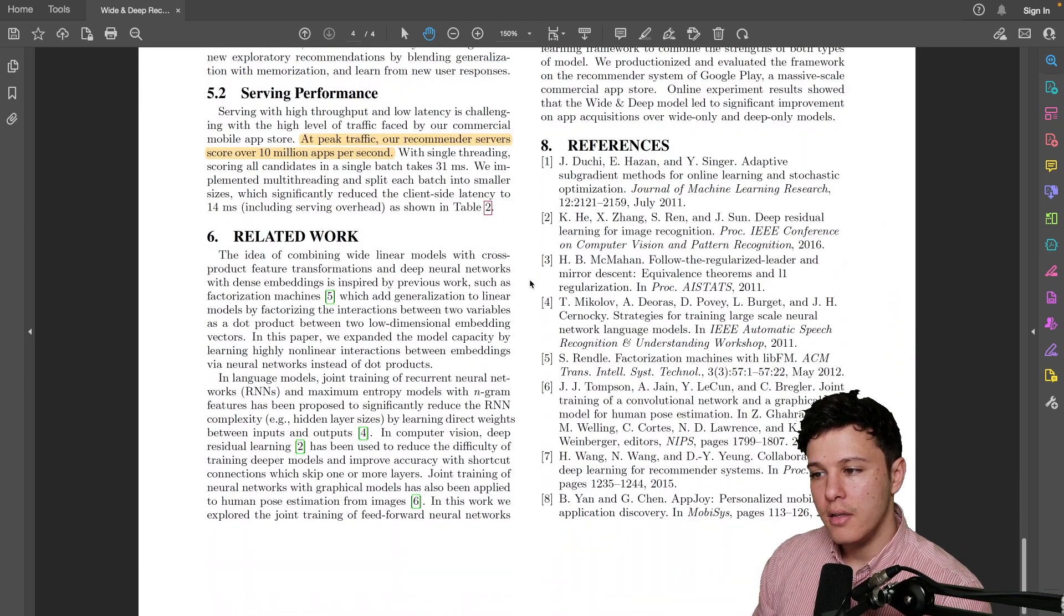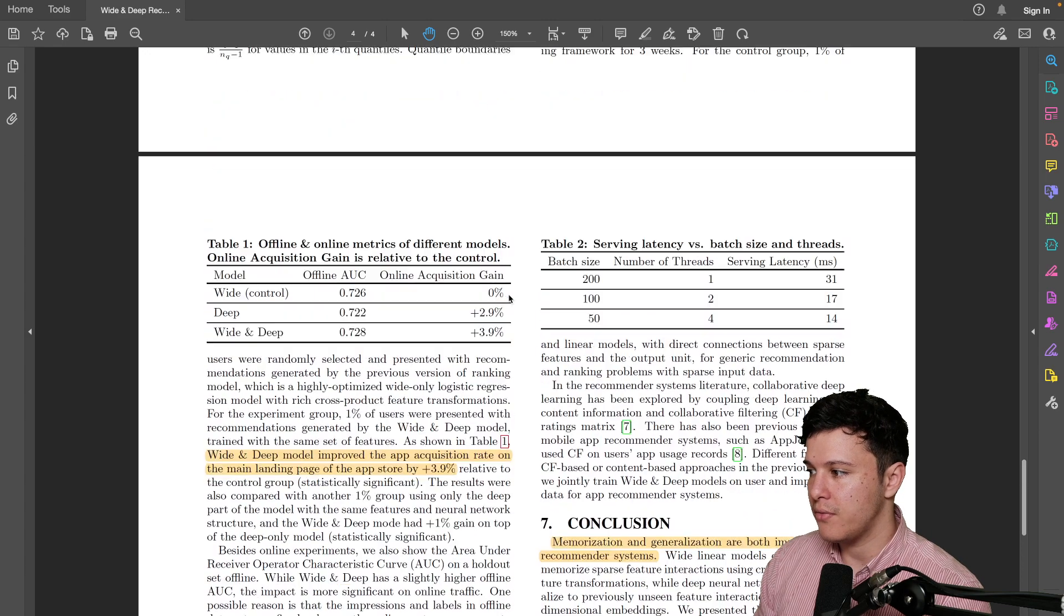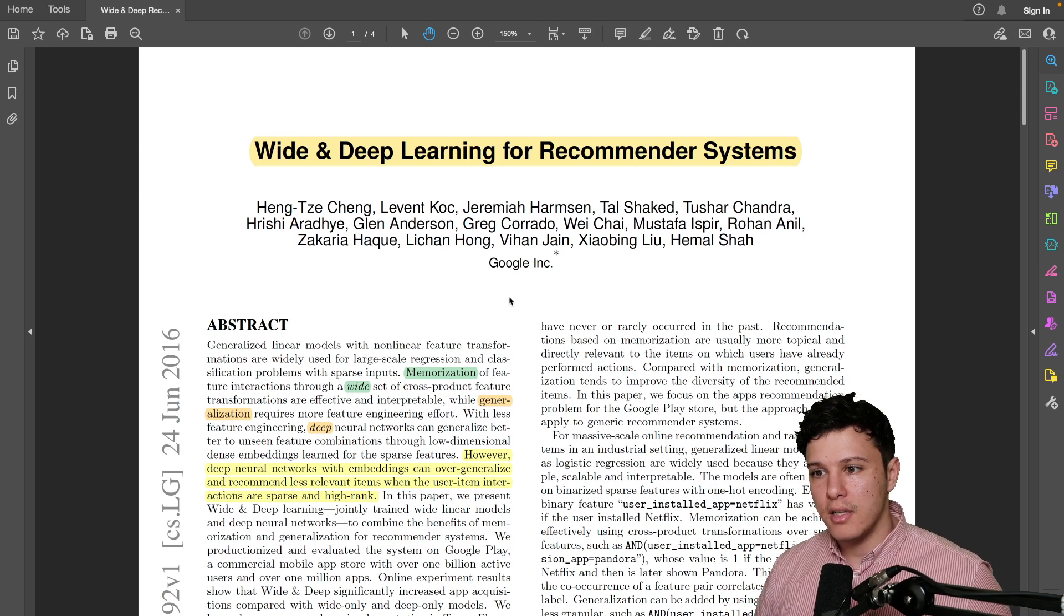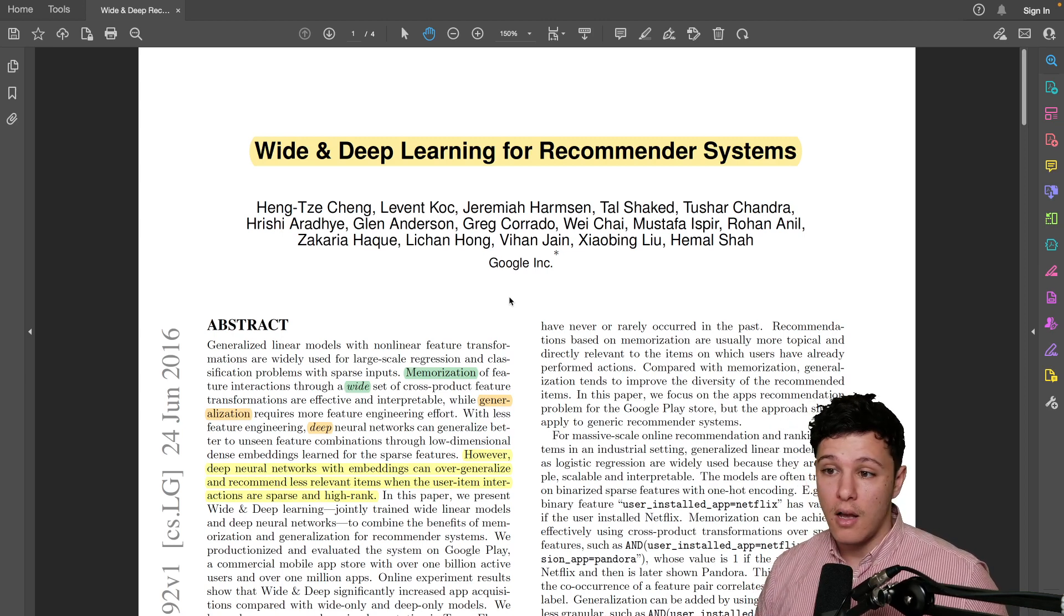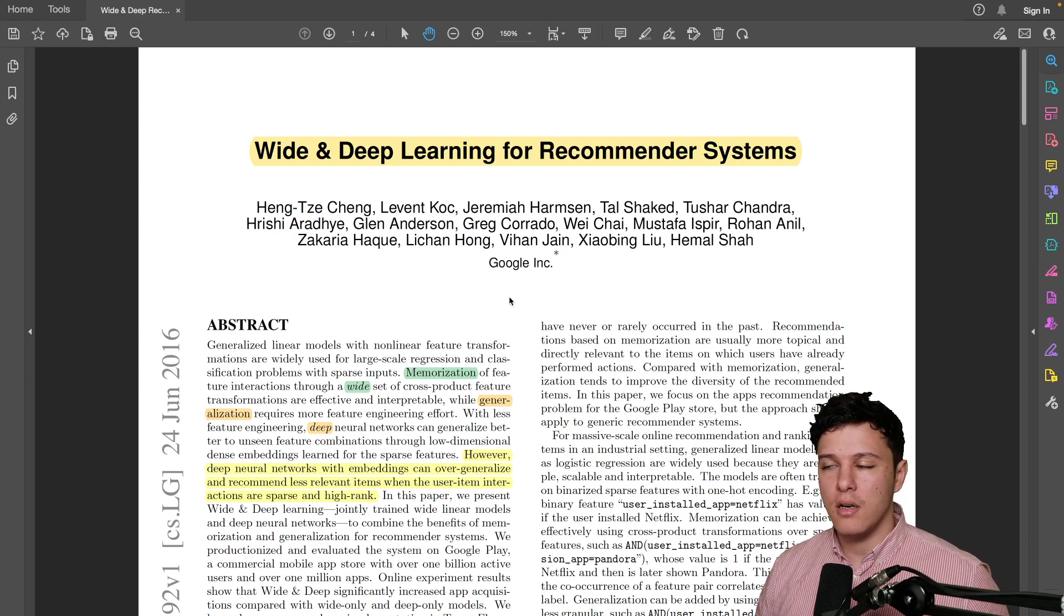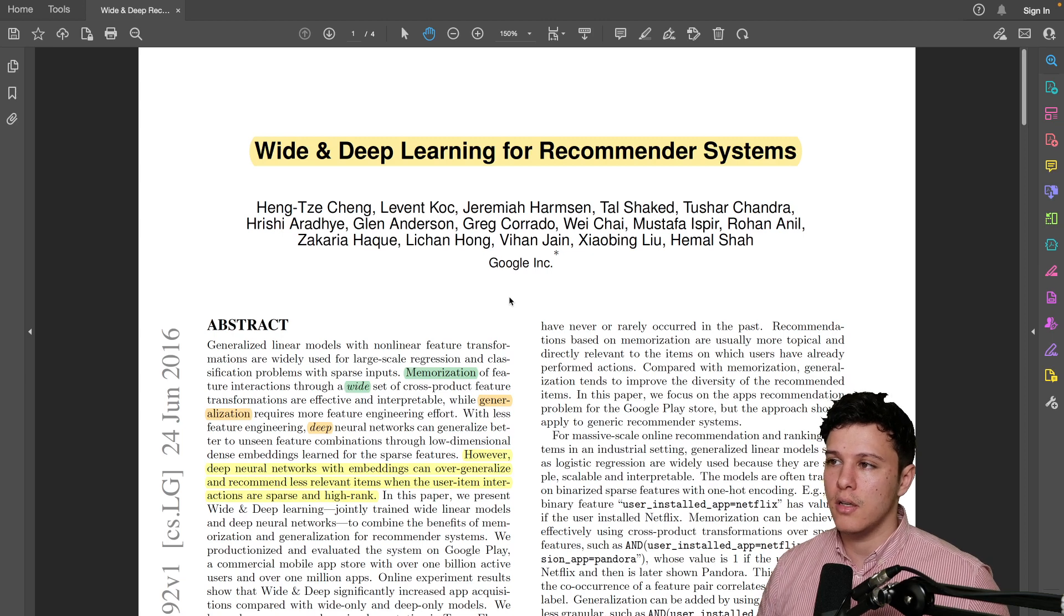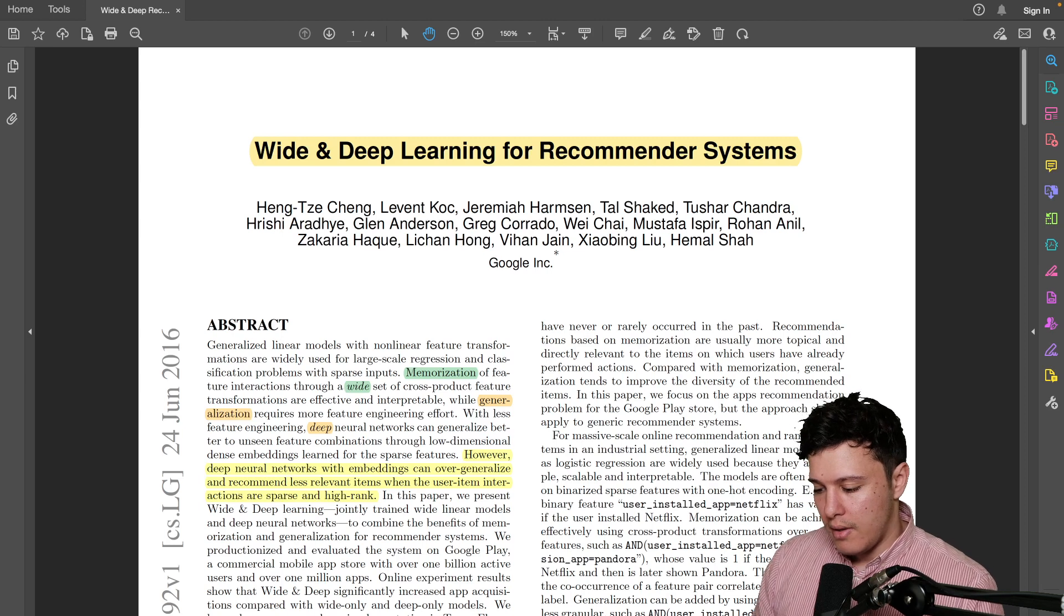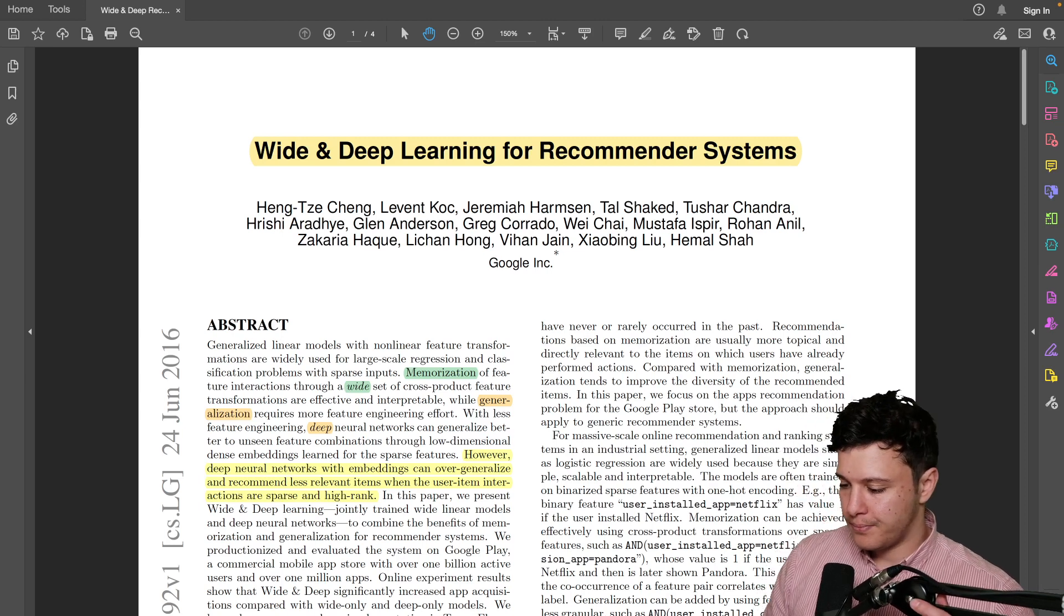And yeah, that was it for this paper. Very simple, very straightforward, but nonetheless one of the most impactful papers in recommender systems. One of the most highly cited papers and gives a building foundation. So we'll build on this and we'll tackle more complex recommender system papers in the future. Yeah, let me know if you have any questions on this.